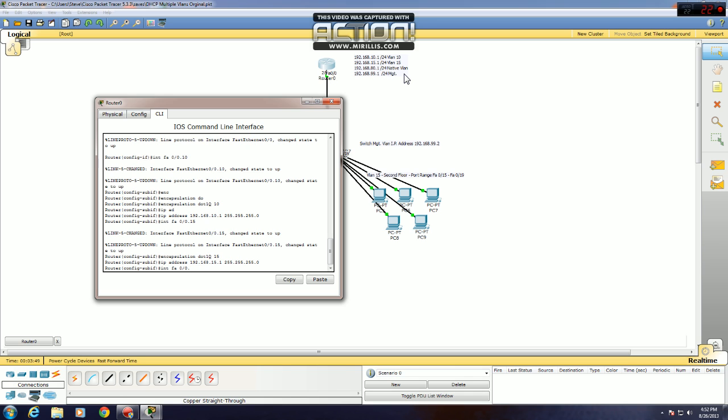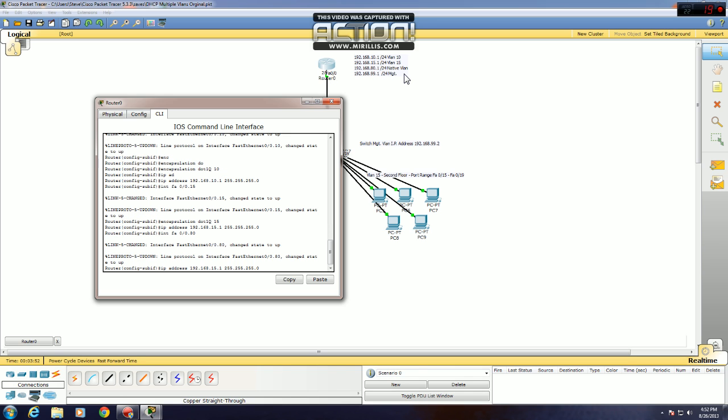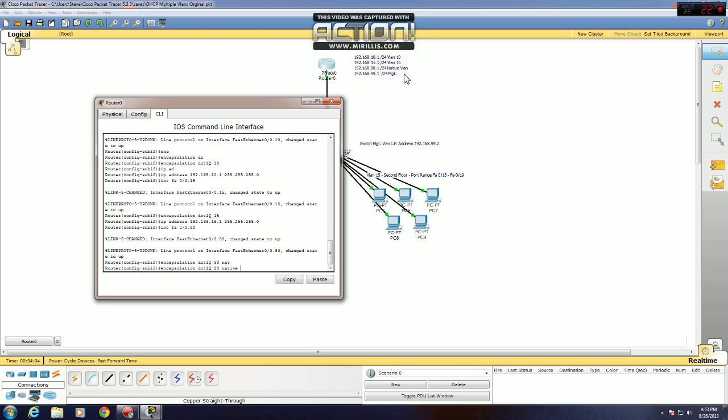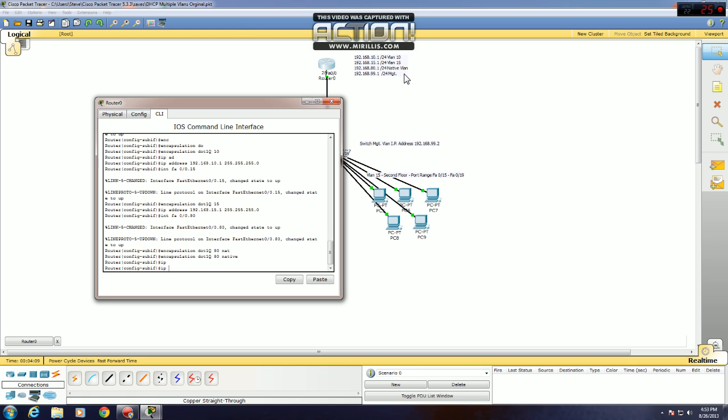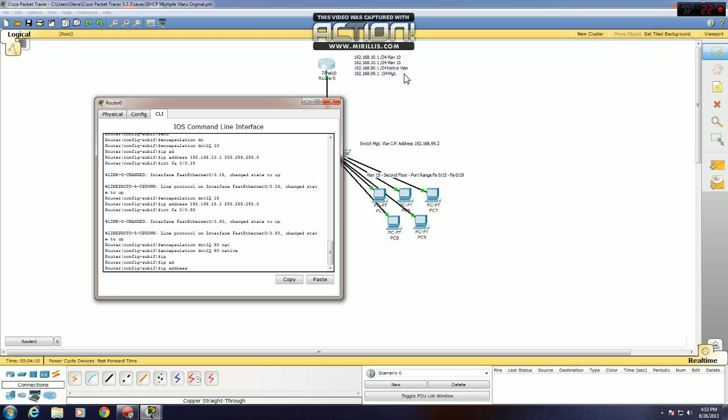.80, encapsulation 80. Now I want to set 80 as my native VLAN, so just put encapsulation .1q 80 native, and that will set VLAN 80 as your native VLAN for your trunk, and give it its IP address. .80.1, and 255.255.255.0.